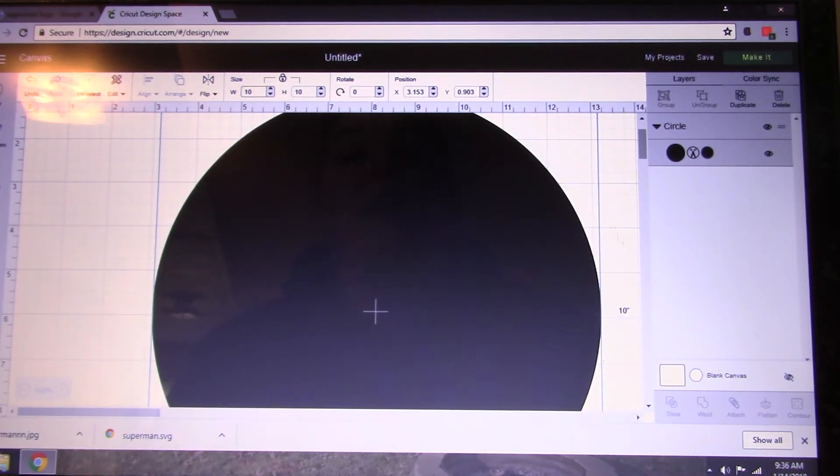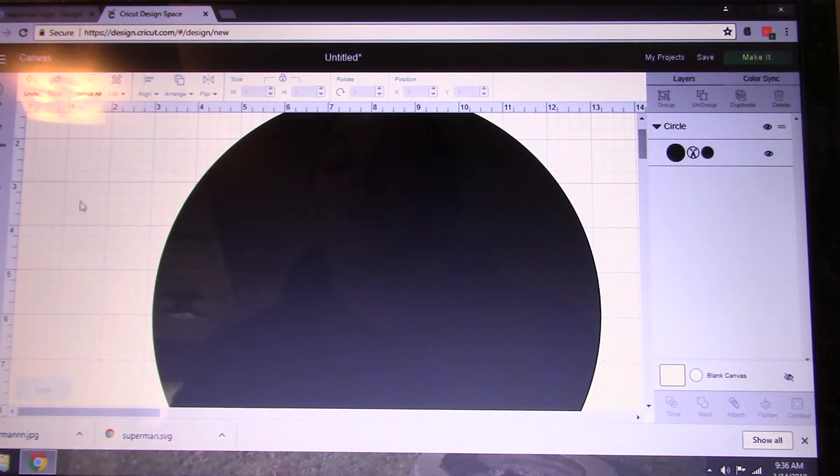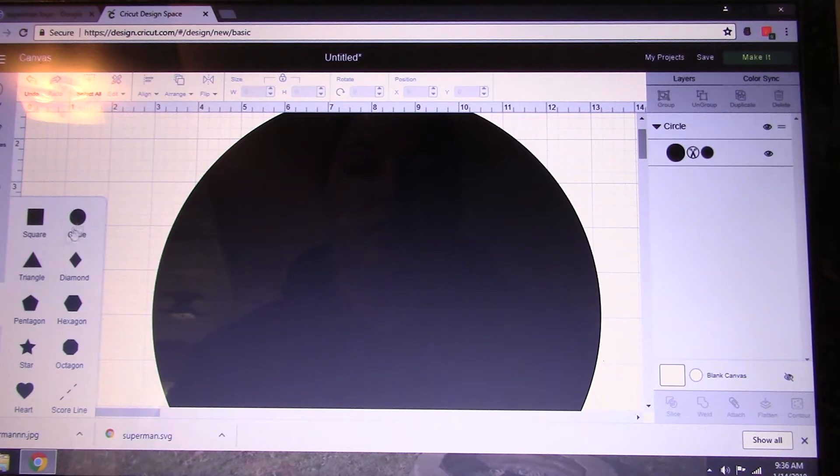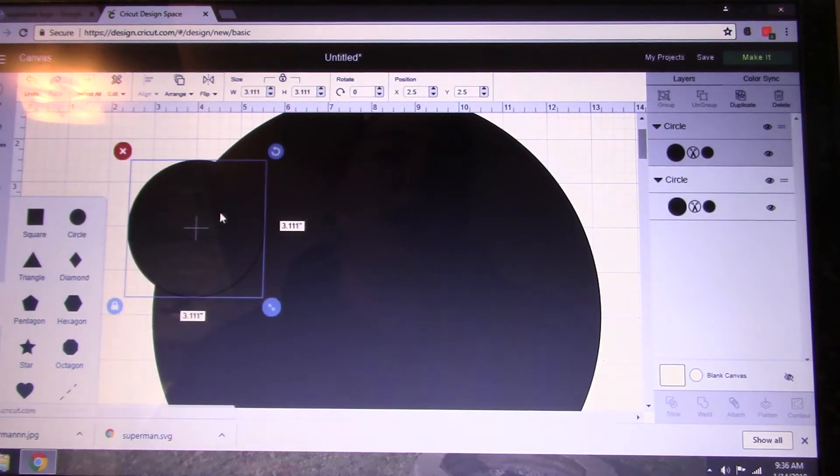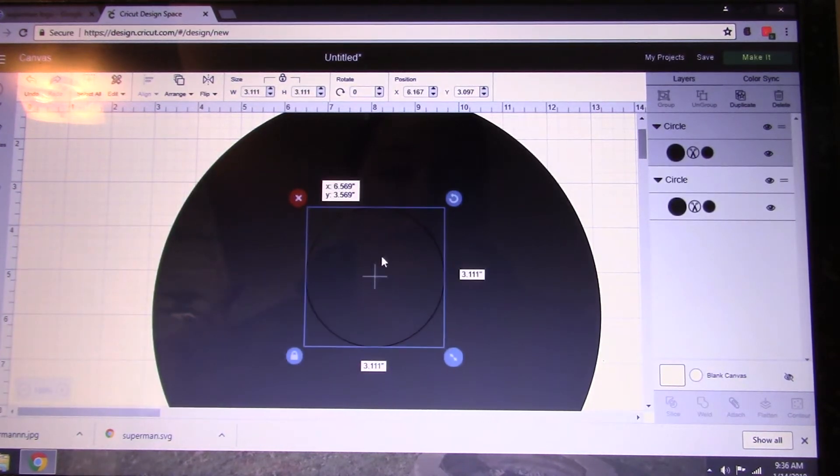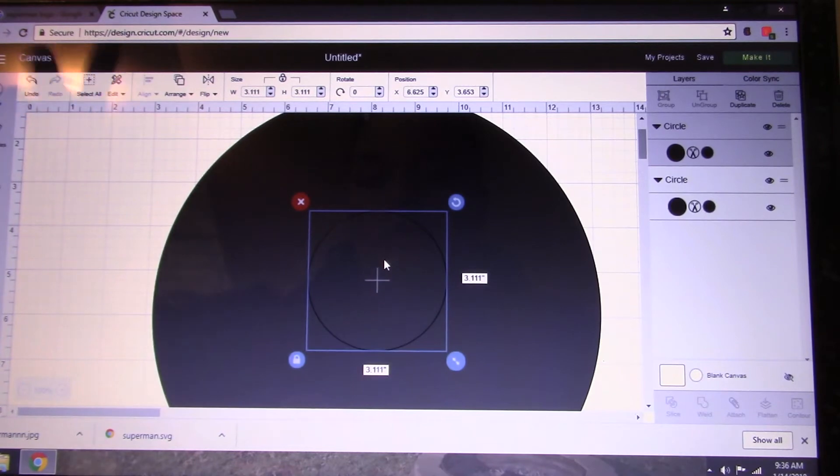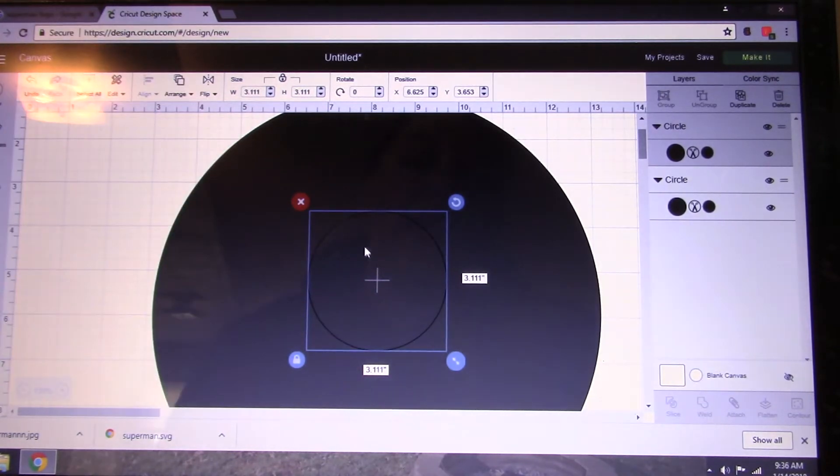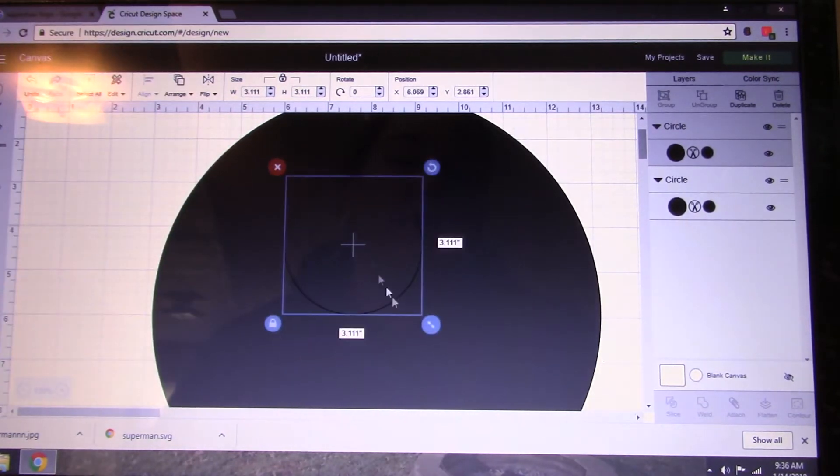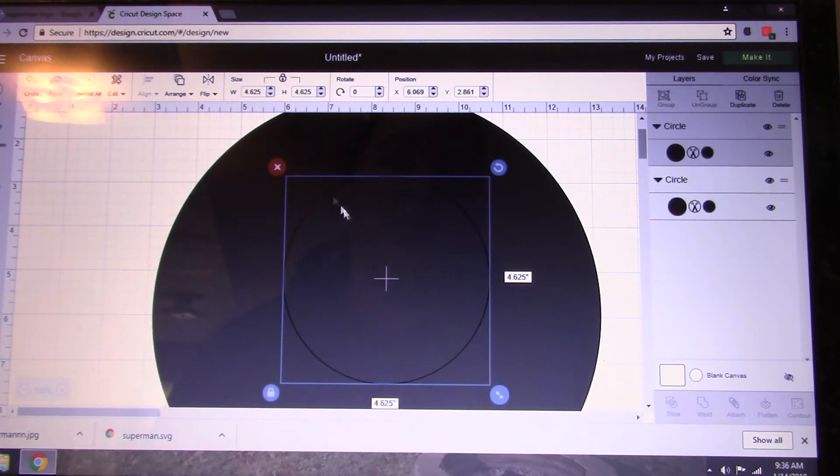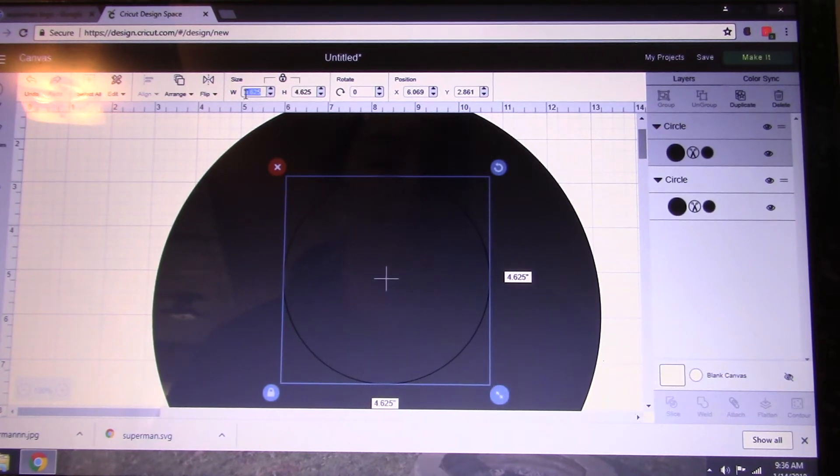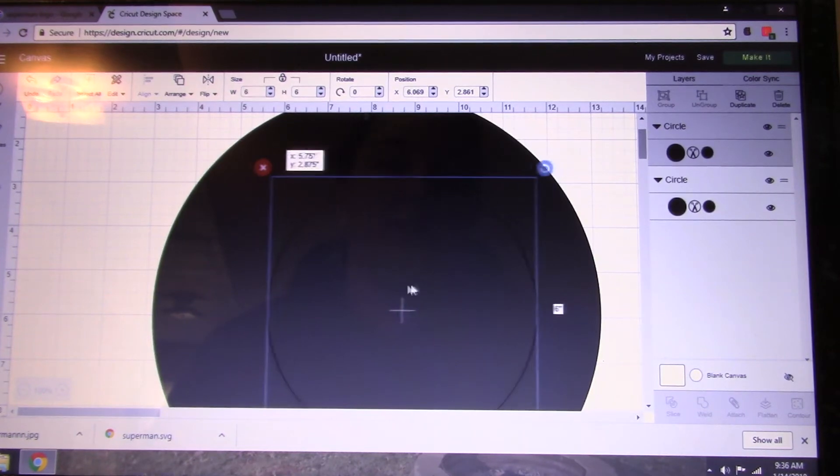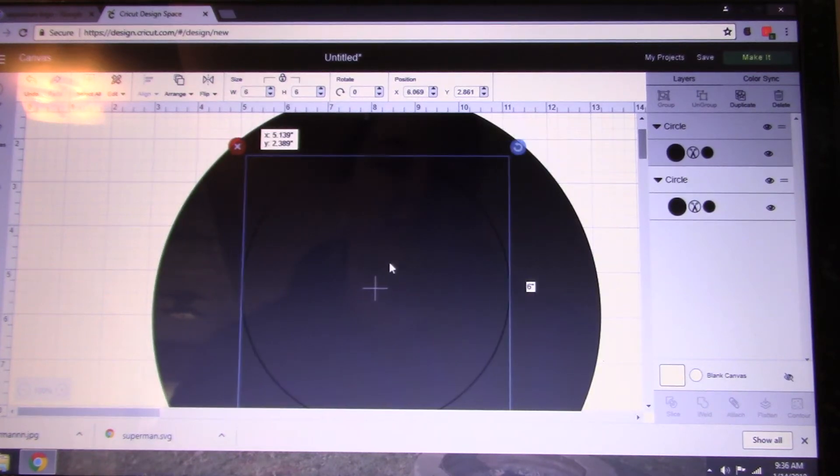Now my plate has a lip on it. I measured my lip. So I'm going to put another circle in. I know that I have between the lip and the middle of the plate, it's about four inches. So this plate needs to be six inches. We're going to go ahead and just make the circle in the center six inches.